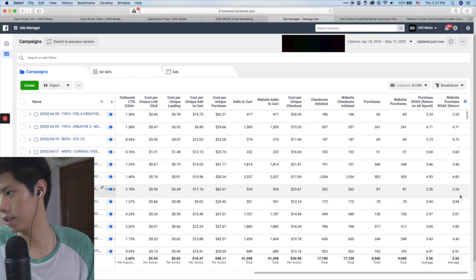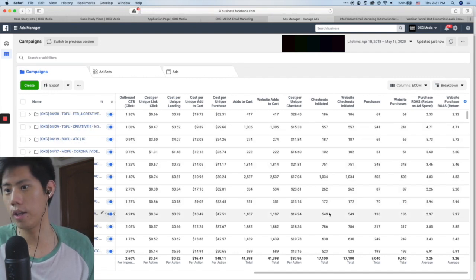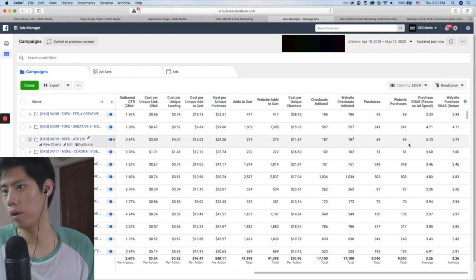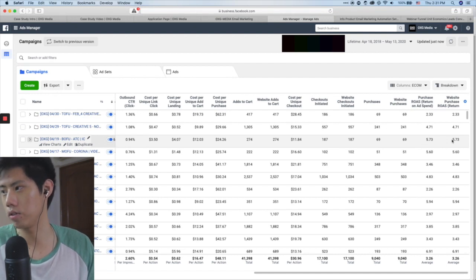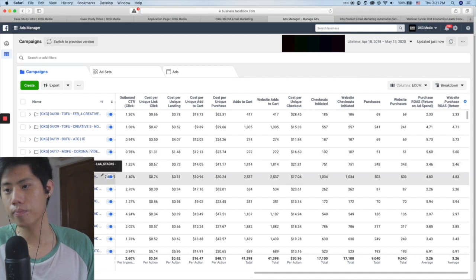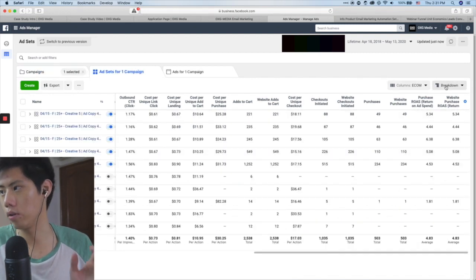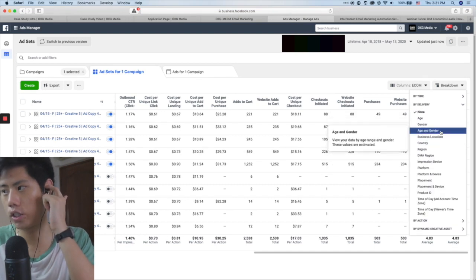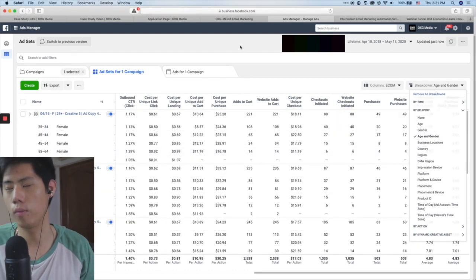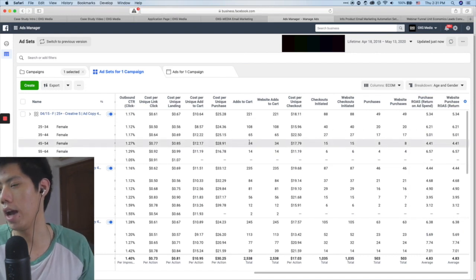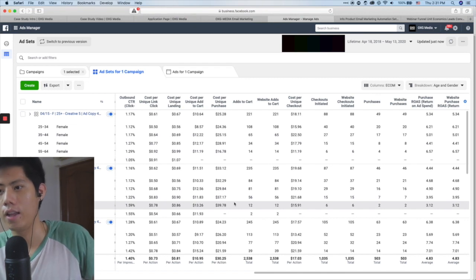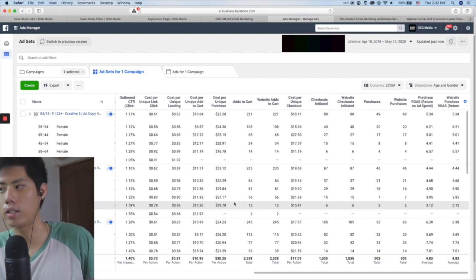For example, I identify my best-performing creative. A 5.94 ROAS is retargeting so I can't fully count that; 5.73 is add-to-cart retargeting, so I can't count that either. But a 4.83 ROAS on cold traffic — that's great. I also use the Breakdown feature: go to Breakdown by Delivery, then Age and Gender, or even Country if you're going international. This lets you find which population segment is most profitable, so you can tell your copywriter which angle is working for which demographic.